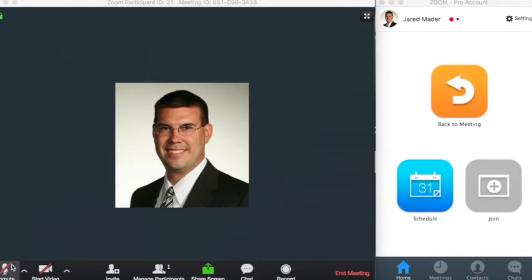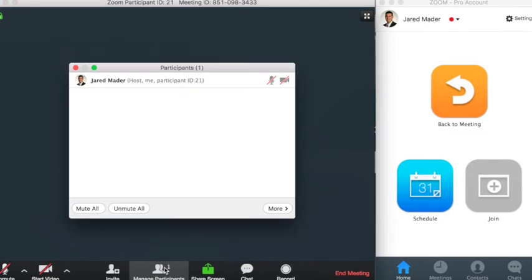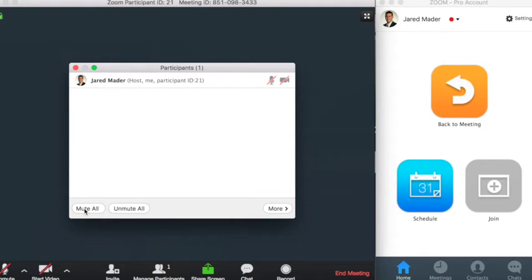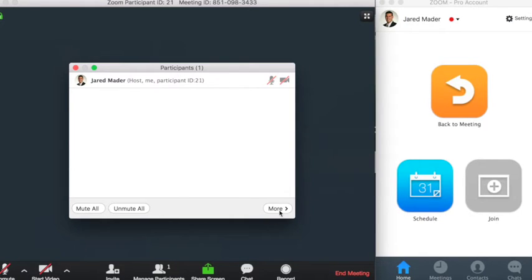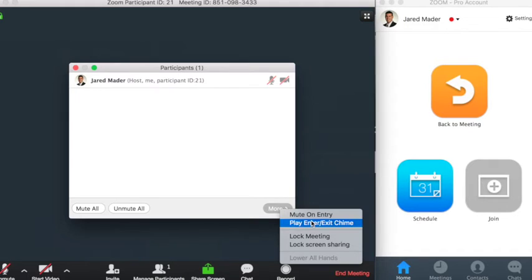So you'll notice that you can obviously unmute yourself or start your video if you have a webcam. Invite attendees right in the middle of the webinar or the meeting that you might be joining. You can manage your participants which is really nice if you have students coming into class you can mute them all on the way in and then even make sure that you mute them all whenever they come in immediately playing a nice chime when they come in.